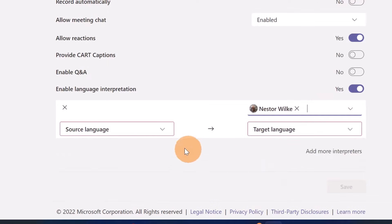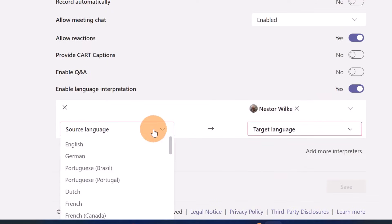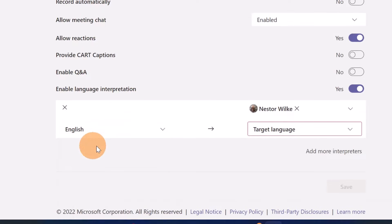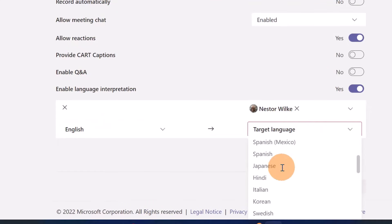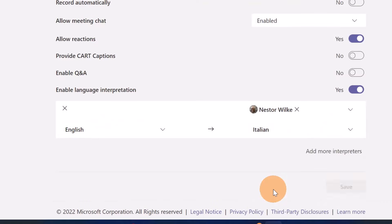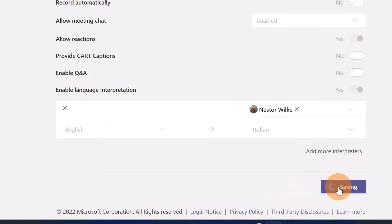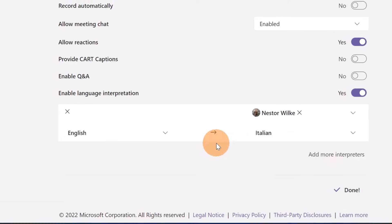I'm going to select Nestor Wilkie. The main speaker will deliver this session in English and this interpreter, Nestor Wilkie, will translate the main speaker into Italian. All set up. I can click on save and all done.